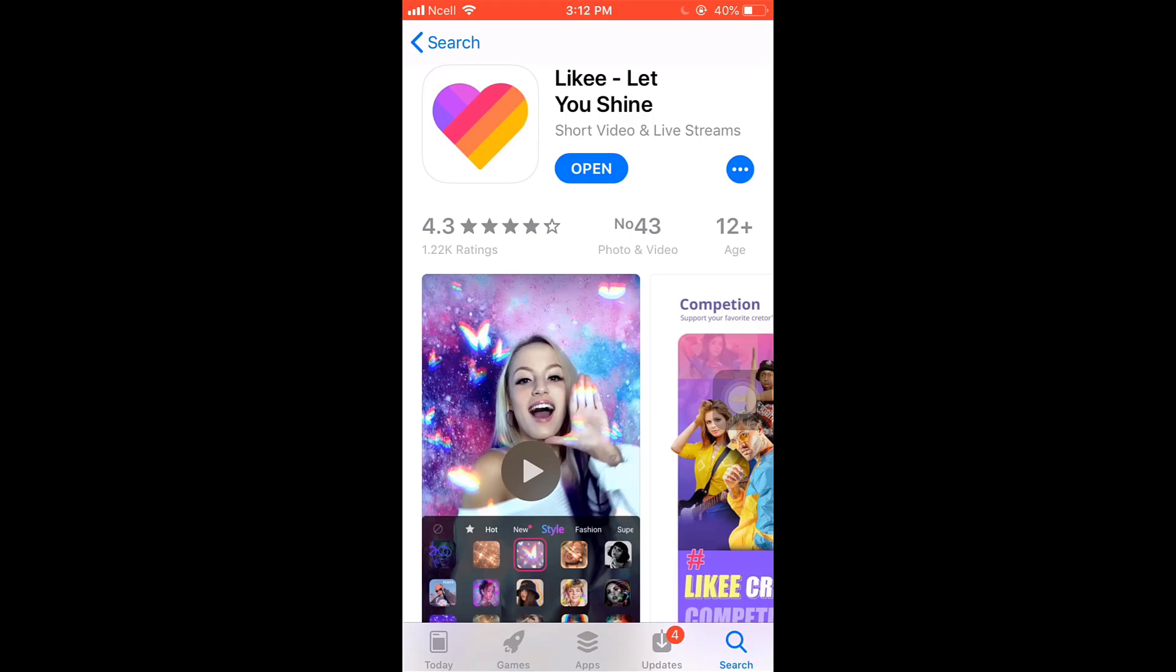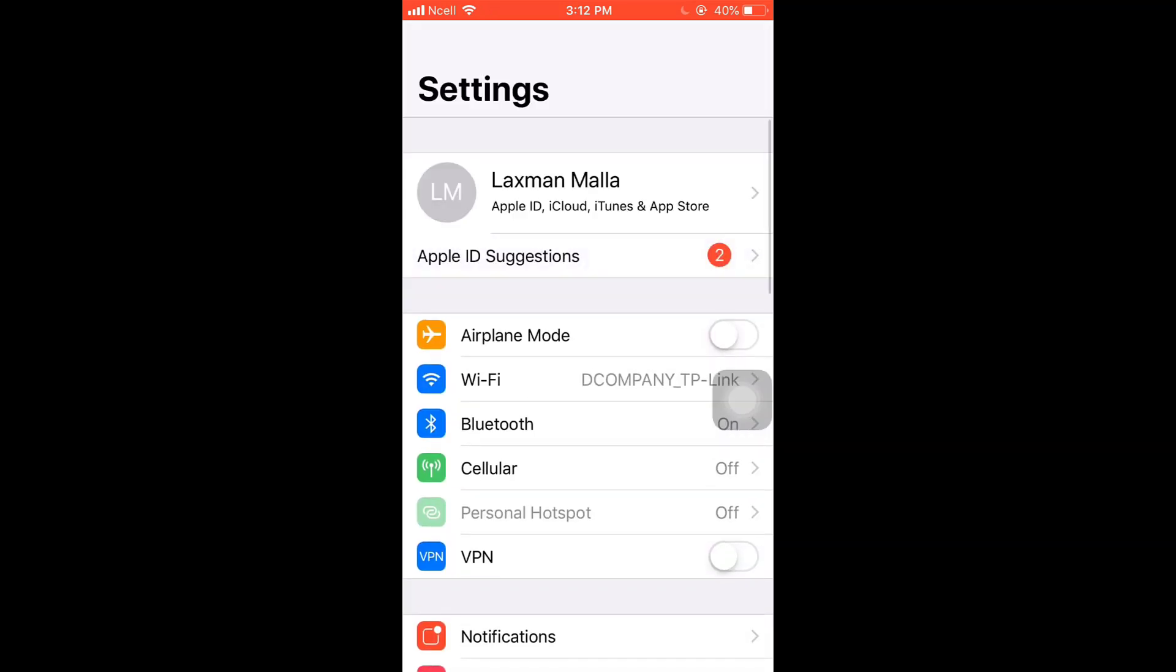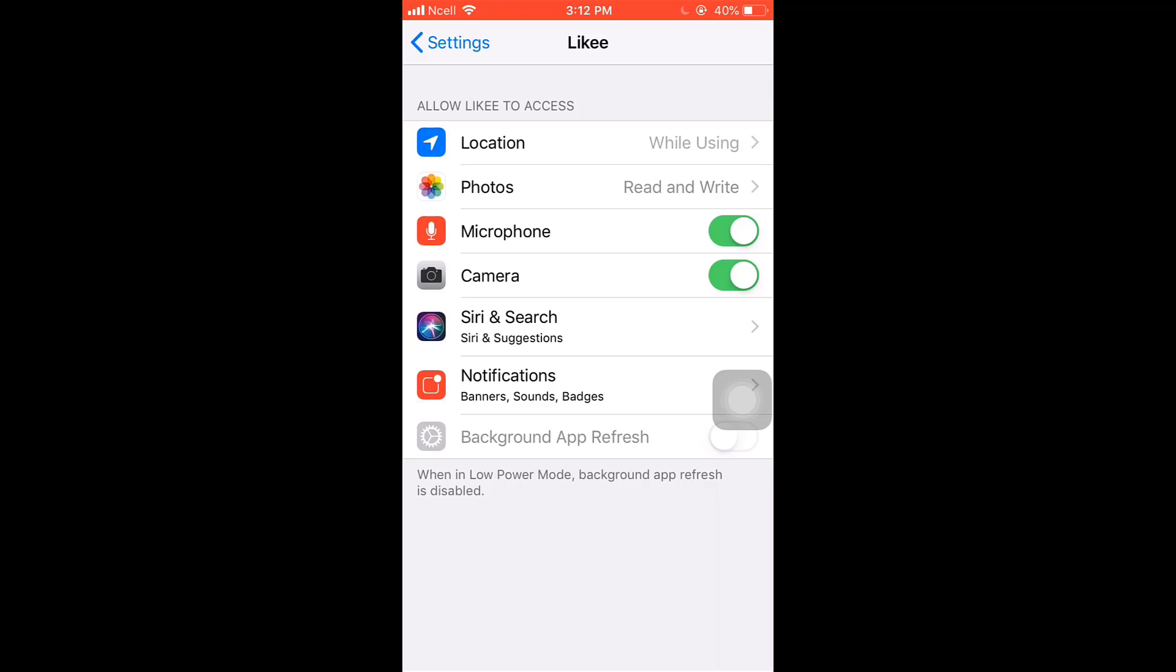After that, what you'll have to do is go to your settings, scroll down and search for Likee app. Be sure that you have given Likee permission to access your location, photos, microphone, camera and notifications.